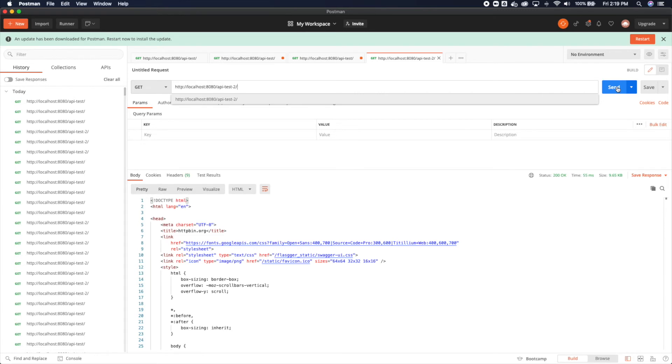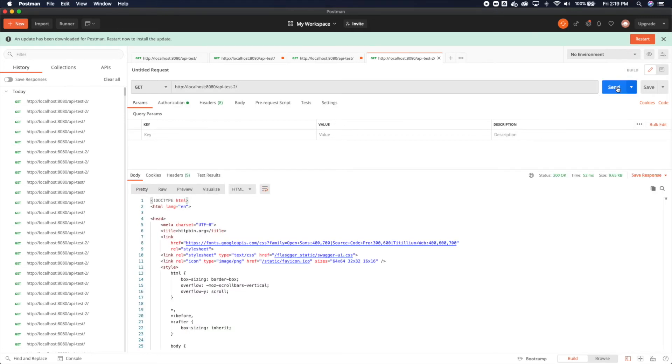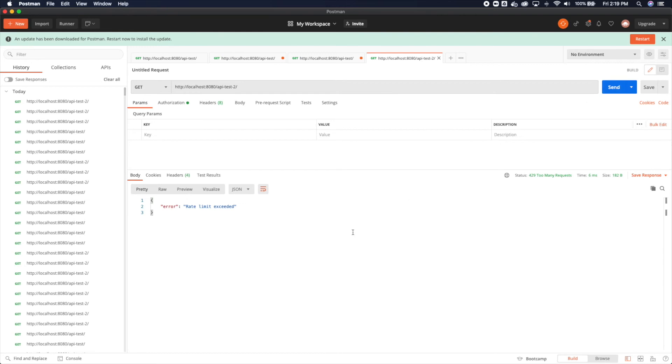So I'm going to send two more. And on the third, that's six total, I should actually get a rate limit exceeded message. And this one should, yes, exactly. So rate limit exceeded.